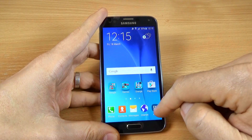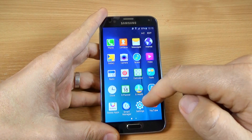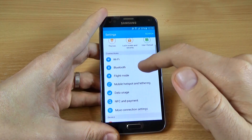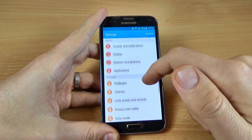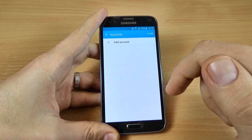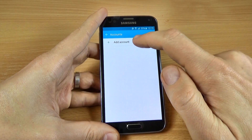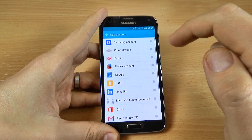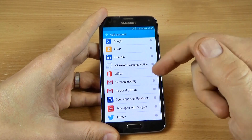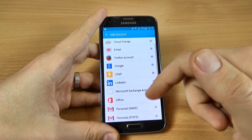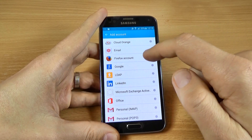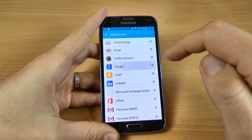Now click on Apps and click on Settings. Scroll down and click on Accounts, then click on Add Account. Now select the account that you want to add on your phone — I will click on Google.